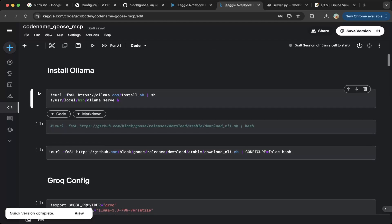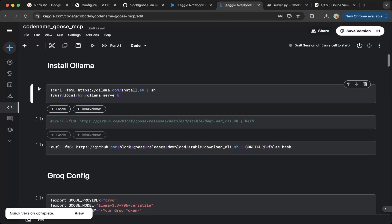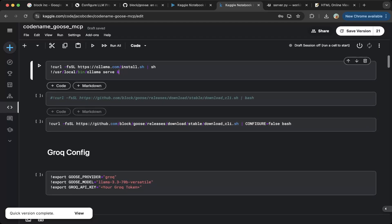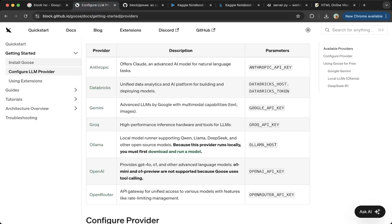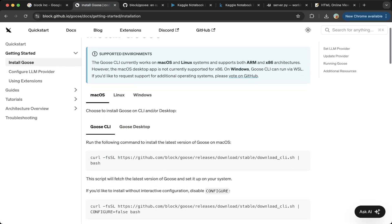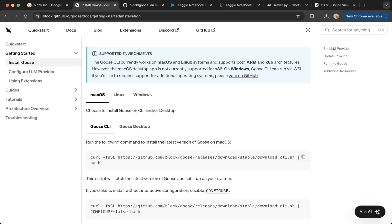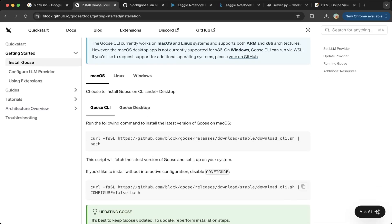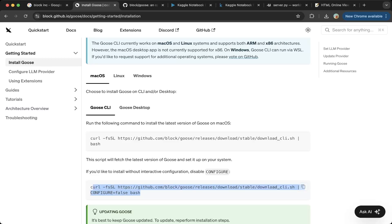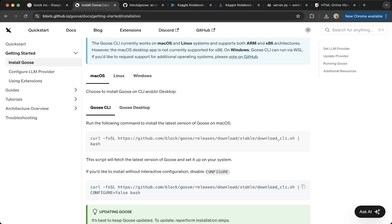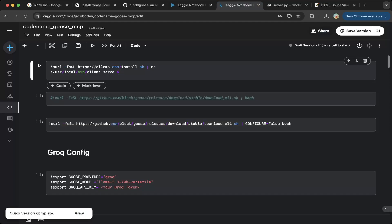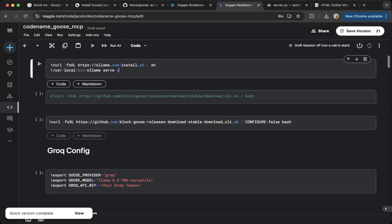After you install Ollama and pull the models, then you can install the Goose project. First, you have to install the CLI. This is actually in this documentation, install Goose. Go to this Goose CLI section, copy and paste this command line. Because this has configuration set to false. You don't want to use configuration for headless applications. Make sure the configuration is false. So we will not receive those prompts while you install.